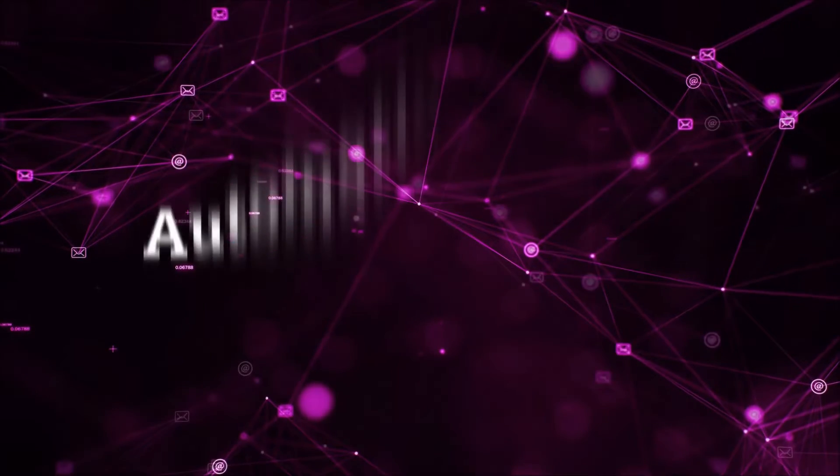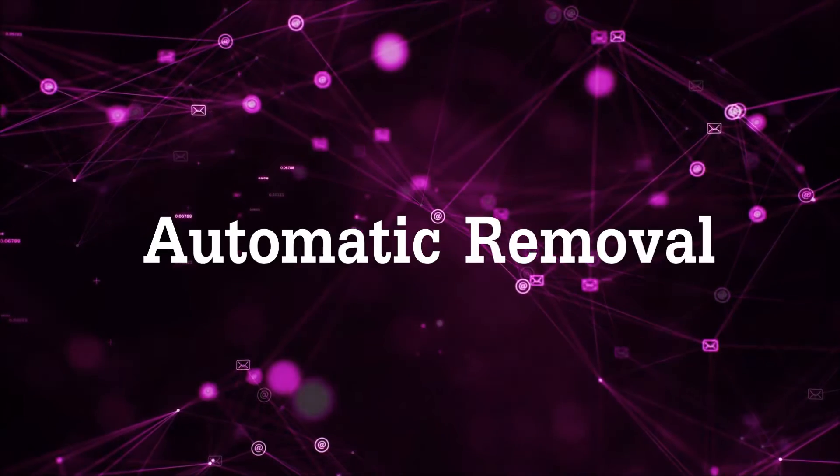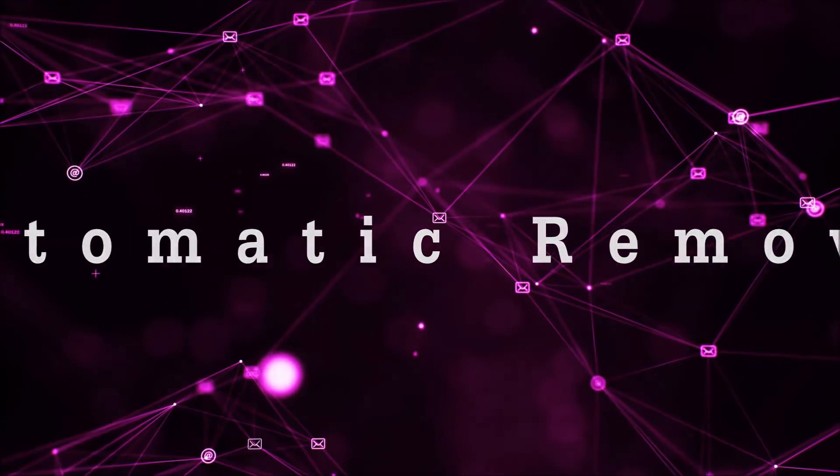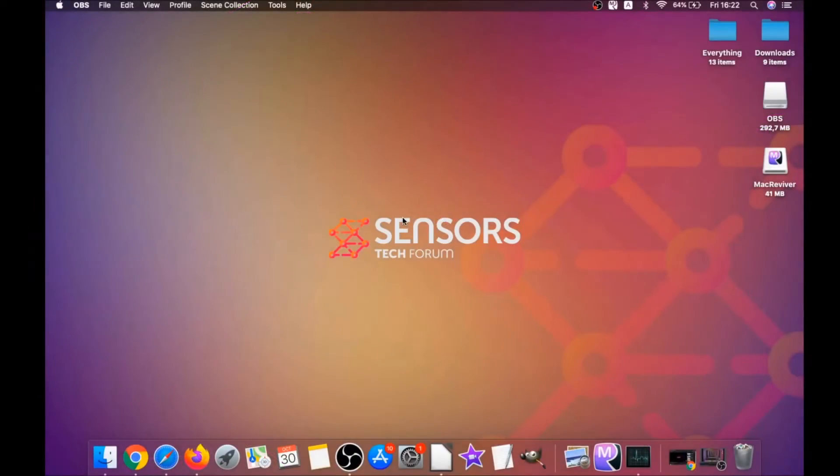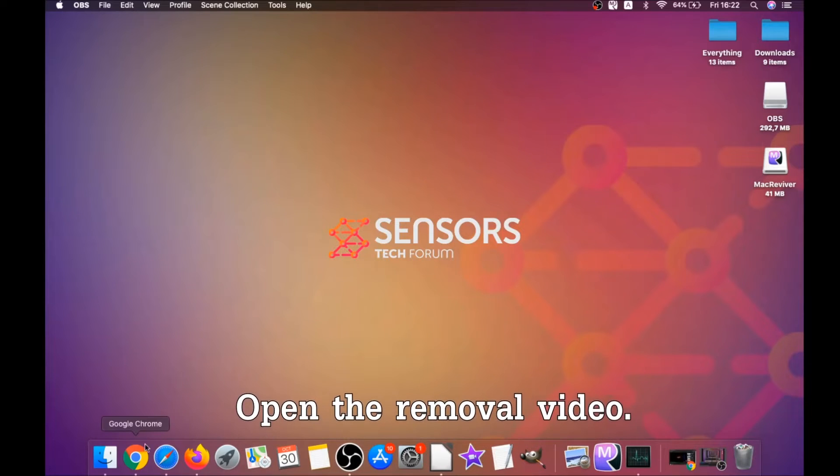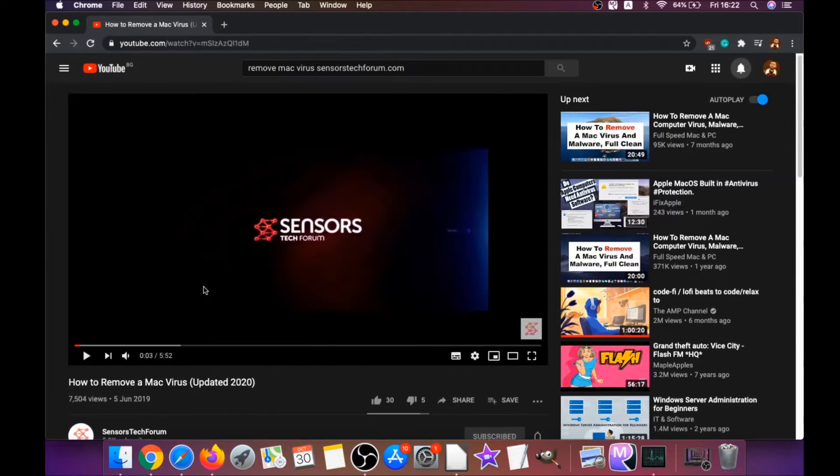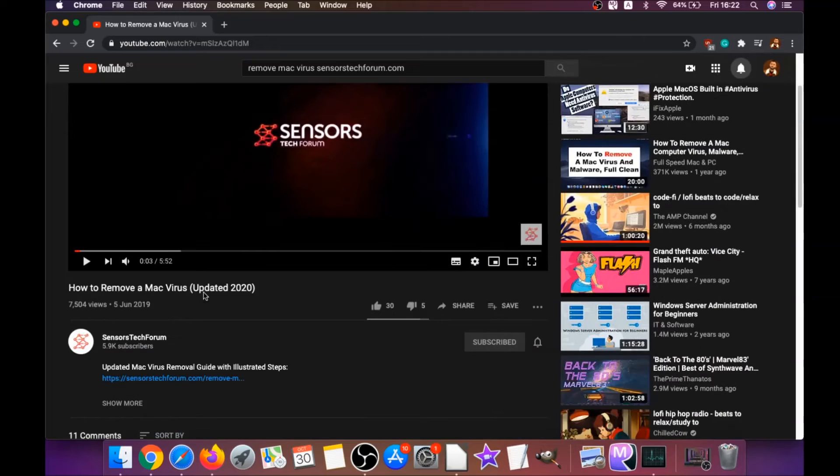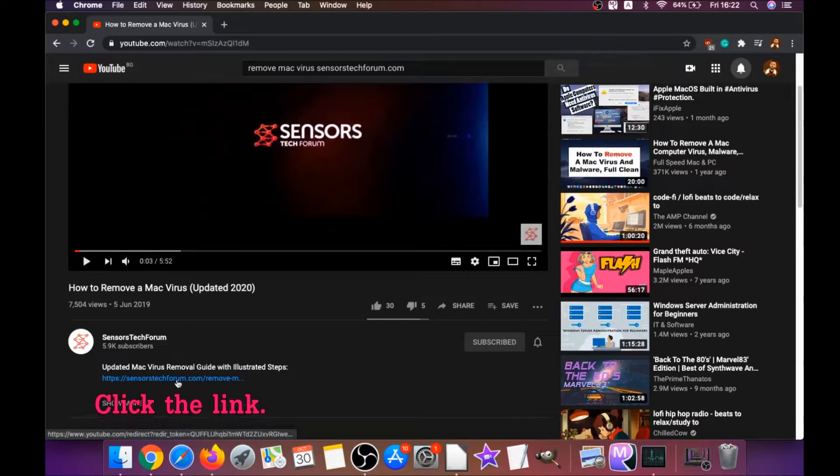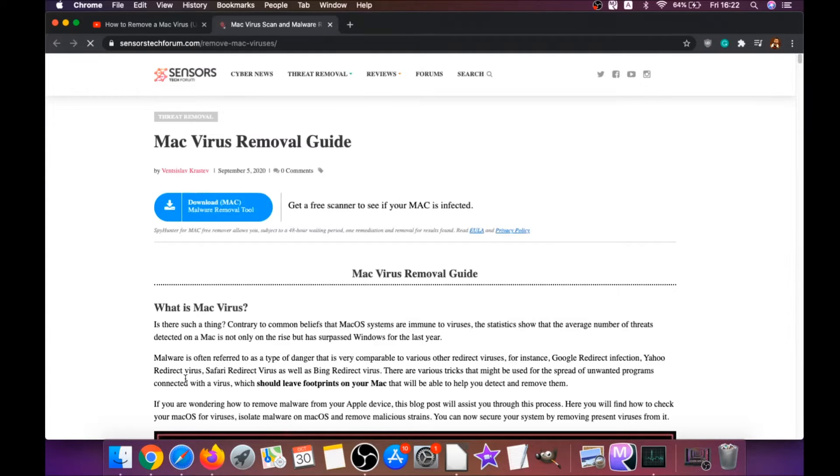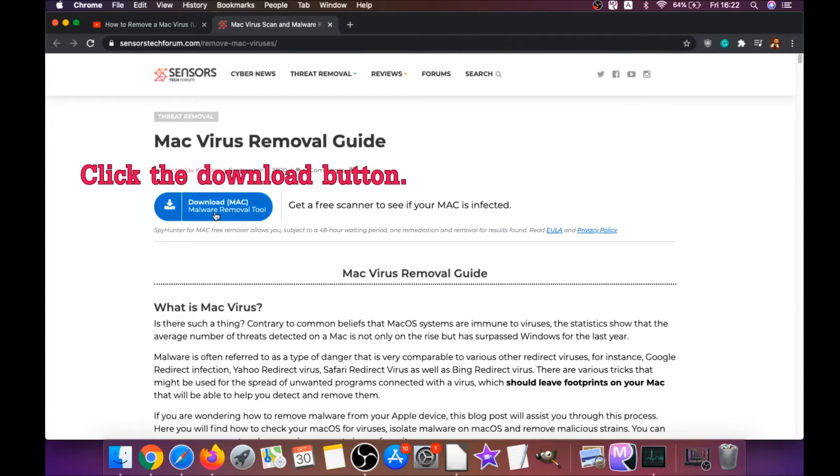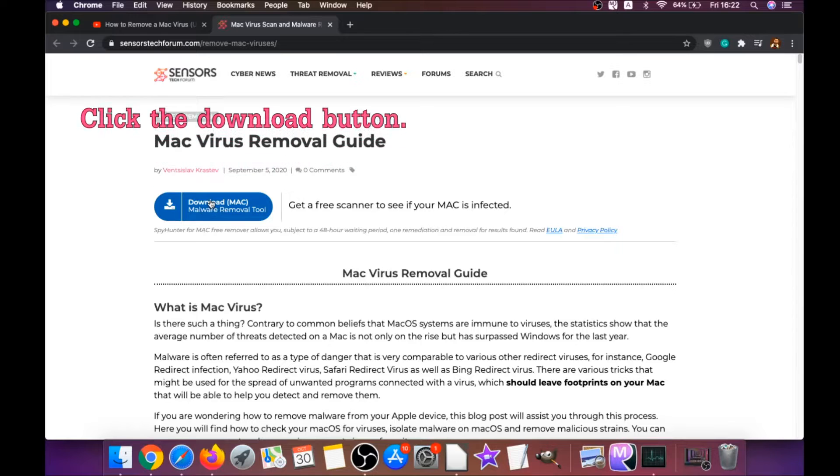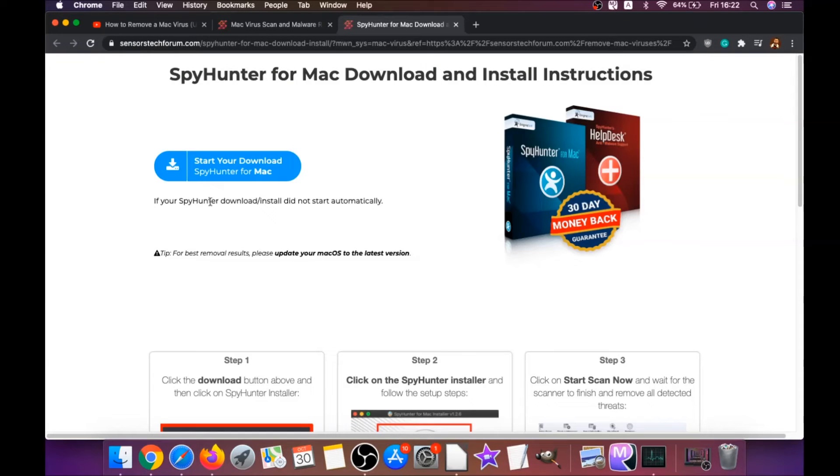First off is the automatic removal. For the automatic removal, we're going to be using the help of a powerful anti-malware software for Mac. You're going to open the video and click on the description below it. It has a link you have to click, and this link is going to take you through your tailor-made removal article. There you will find a download button which you should click. It's going to take you to the download page of this software.